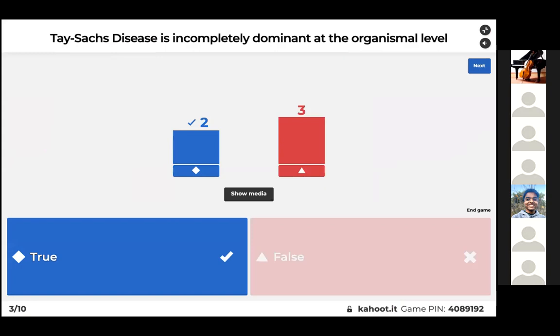For the Tay-Sachs question, you have to look back at the slide. At the organism level, Tay-Sachs qualifies as completely recessive.